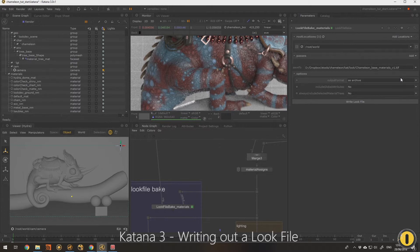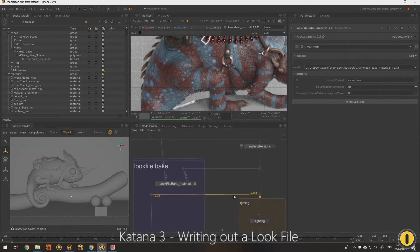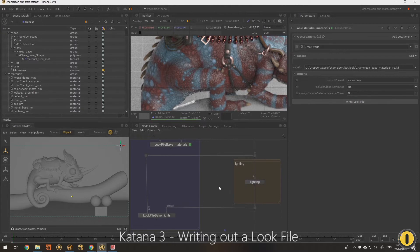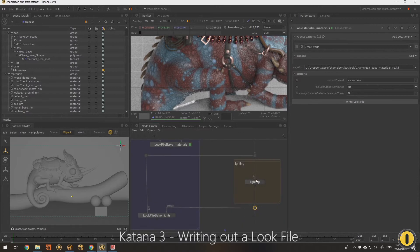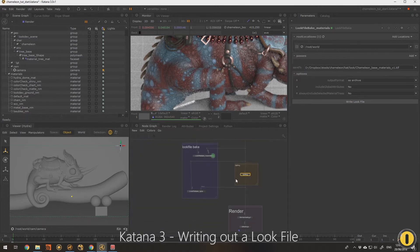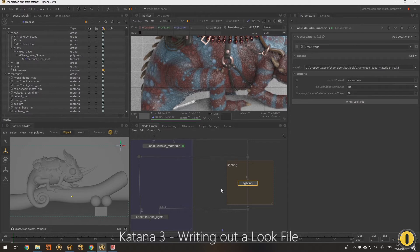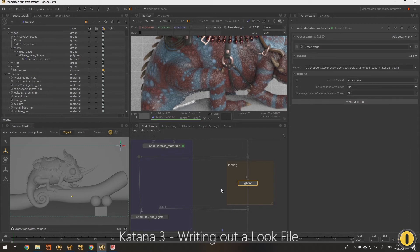You'll notice in my look dev template here as well, I've got the same setup again with an original input here and a default input here, and that stores any lighting that I might put in the scene. One of the next sections I want to do is bringing in that look file that we've created and applying it to the scene, and then creating some look files for lighting as well. That's what I want to try next.